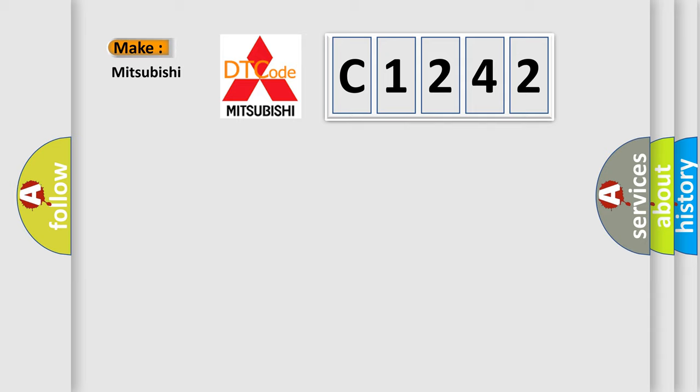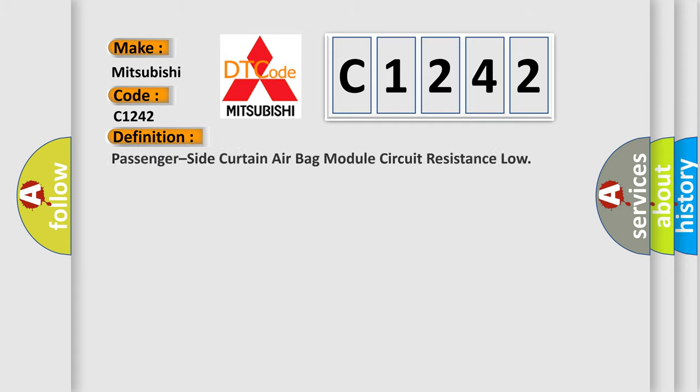So, what does the diagnostic trouble code C1242 interpret specifically for Mitsubishi car manufacturers? The basic definition is: